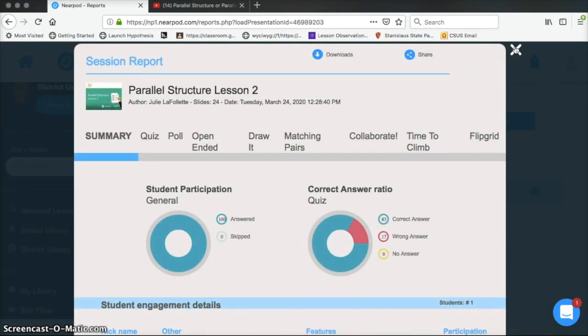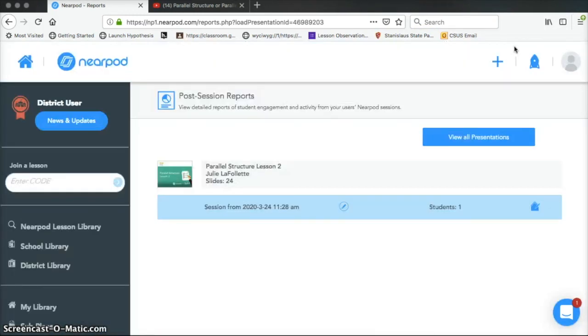So those are the basics for editing, assigning, and reviewing student results in Nearpod. Thanks for watching. Have a great day.